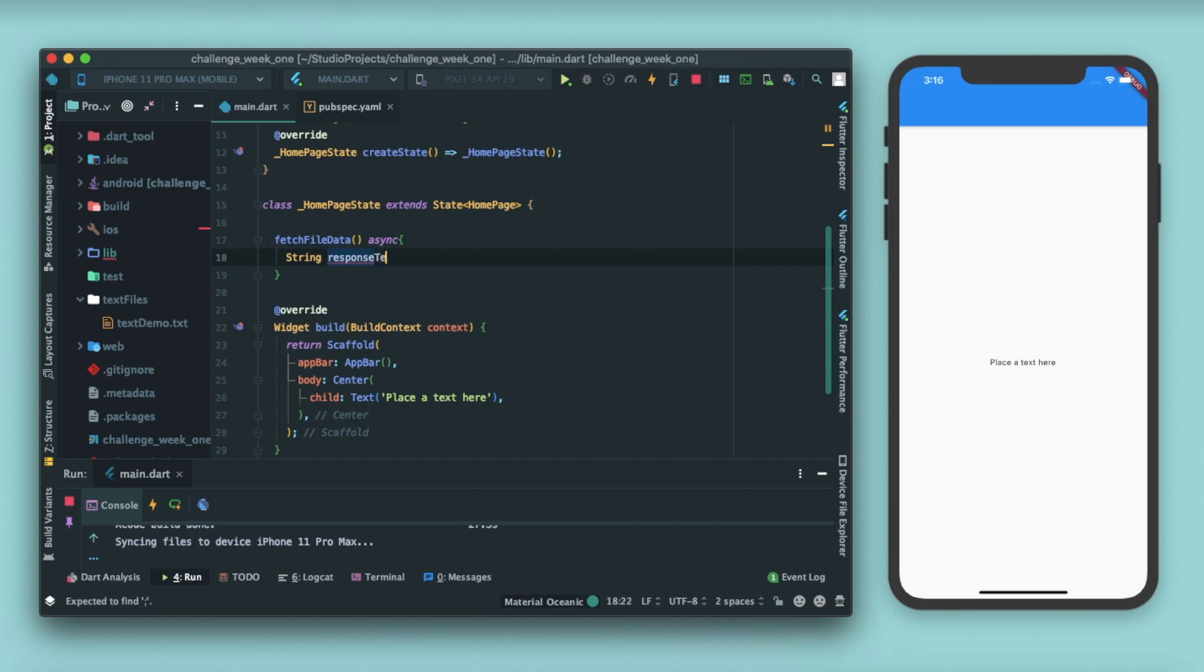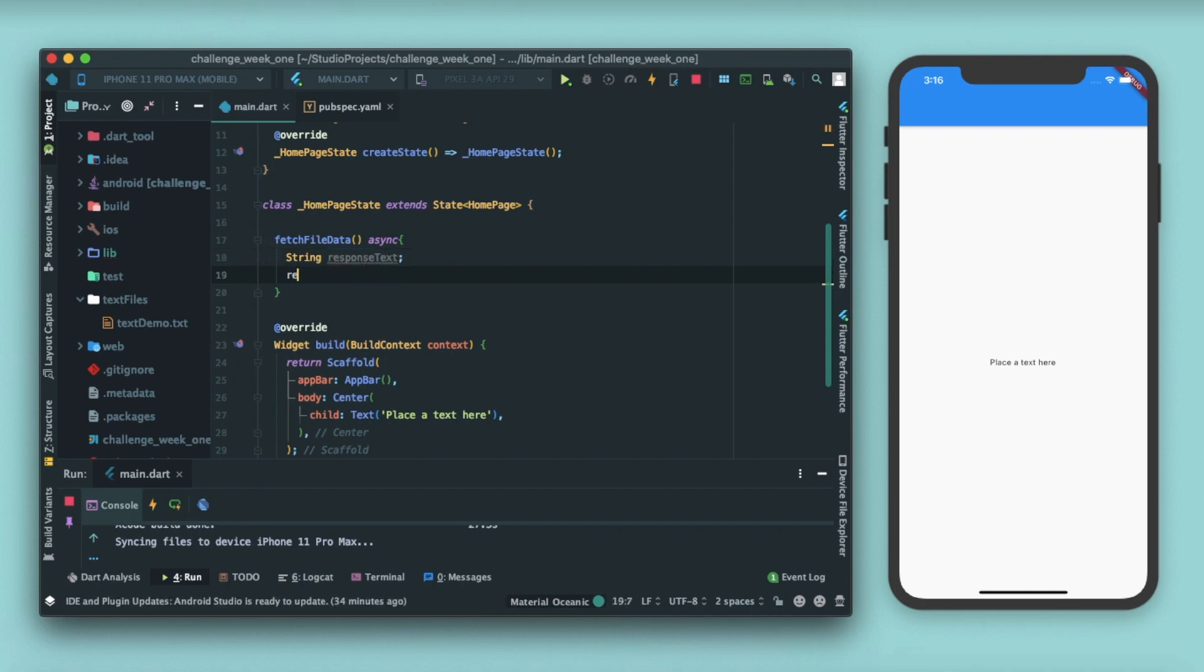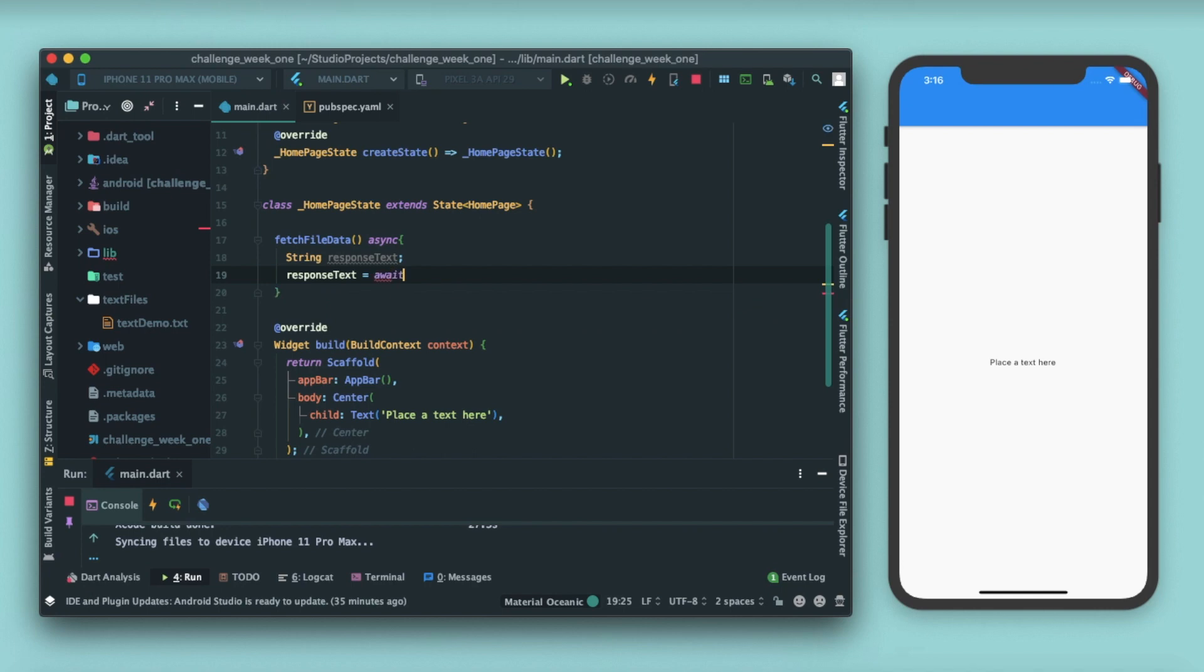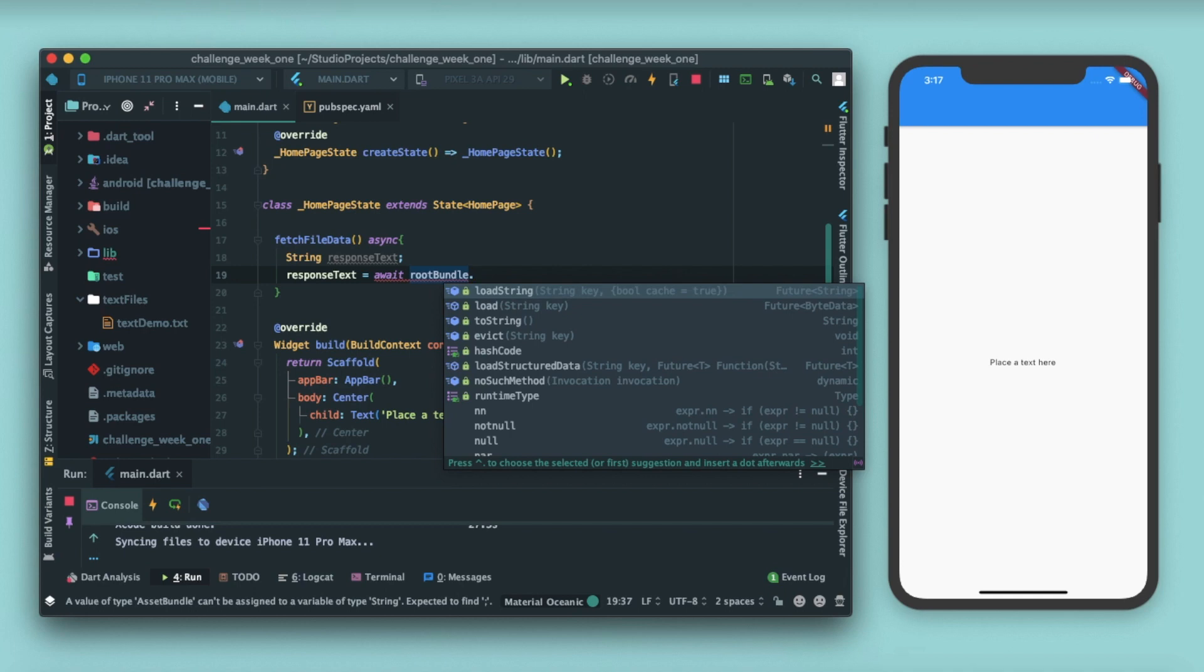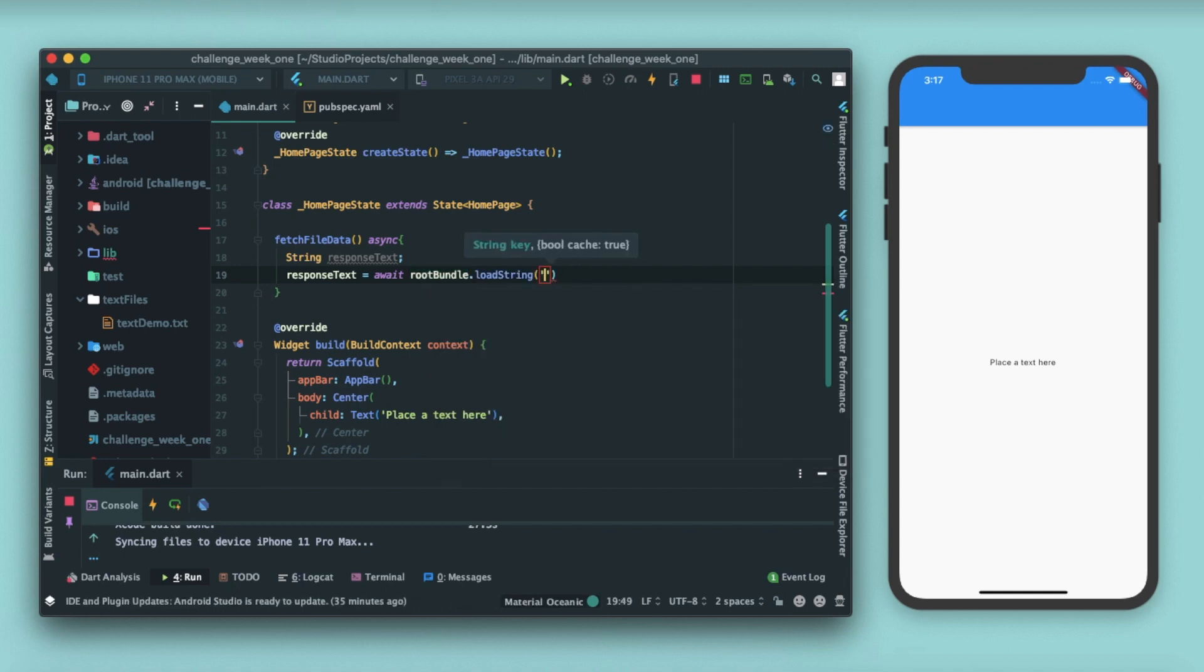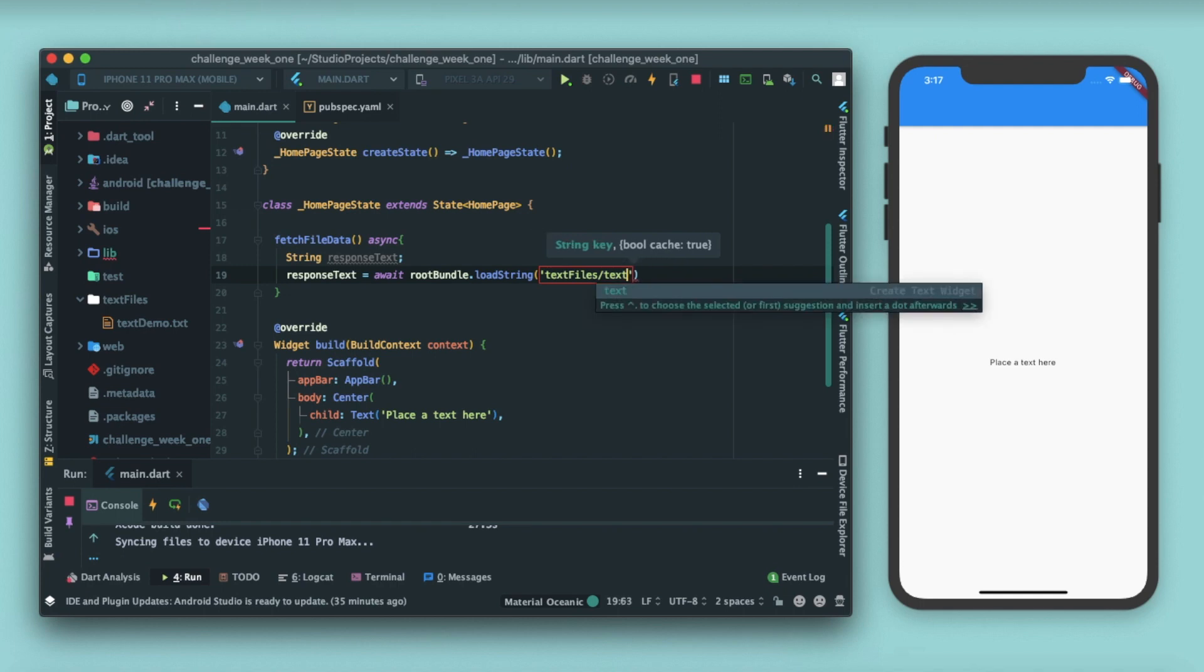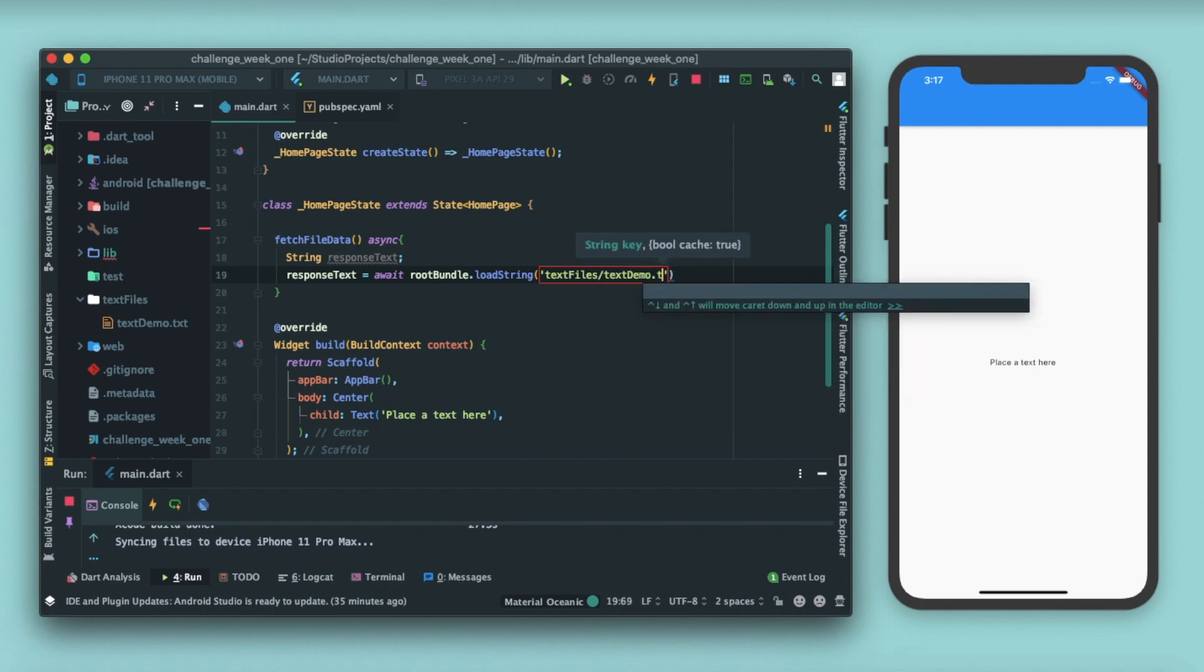We'll write response text equals await. Await is essential, it is mandatory if you are using an asynchronous function because it ensures which request to be awaited or which request has to be given a thread for execution. After this we'll write root bundle dot load string, and after this we'll write the path for the file name. So the path is text files, the folder name, slash our file name, text demo dot txt. That's it, now this response text will be having the text inside this file.